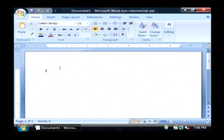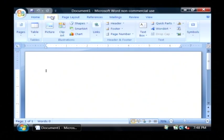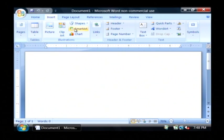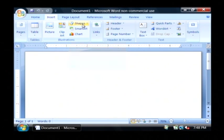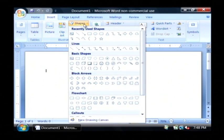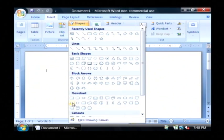This opens up Word, and I'm going to go to the insert tab, and in the illustration section, you'll see a shapes button. Click on that, and there you will see a flow chart area.